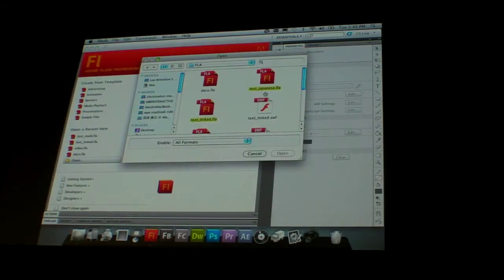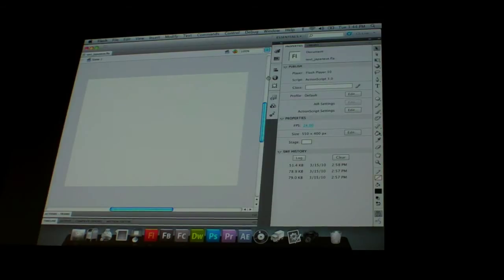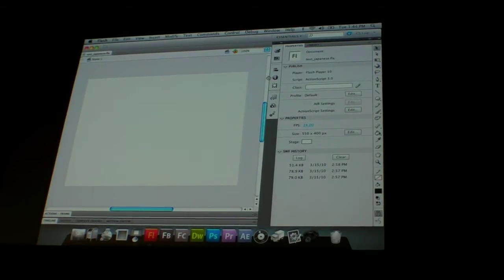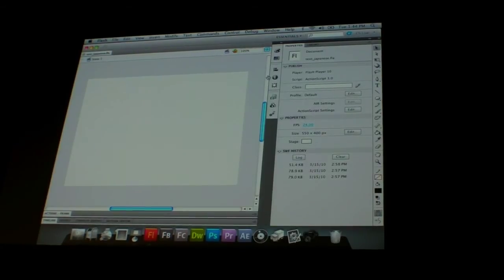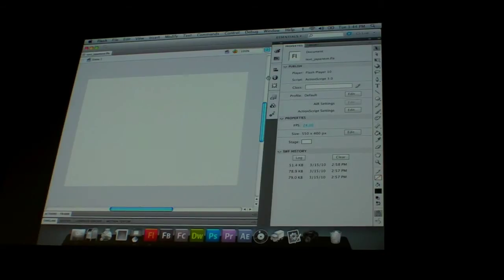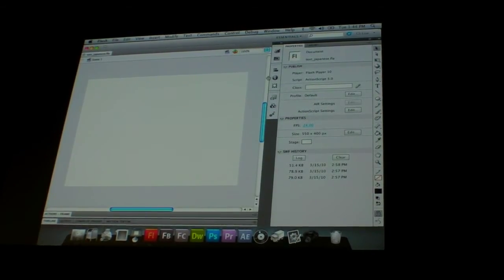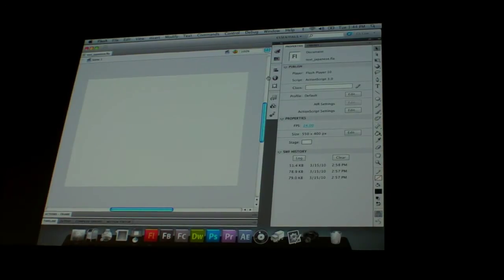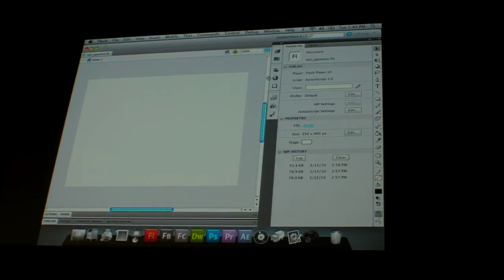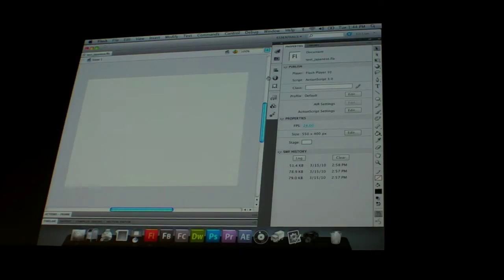Okay, so another thing I want to show you, which is obviously very important here in Japan, is international text. So Flash has always been really good at doing Latin-based languages, English, Spanish, things like that. It's always been horrible at doing things like Japanese, Arabic, non-Latin character sets. So this has been made much easier in Flash CS5.